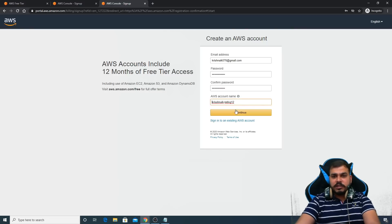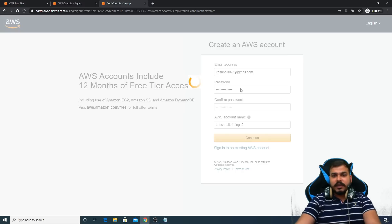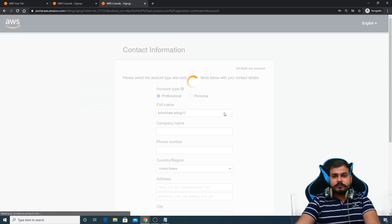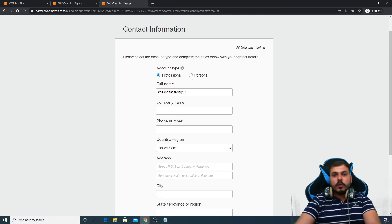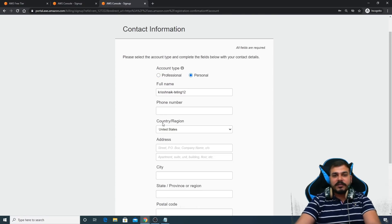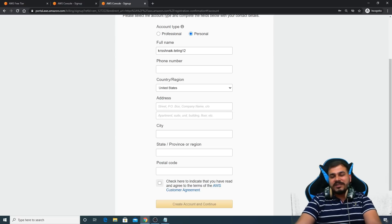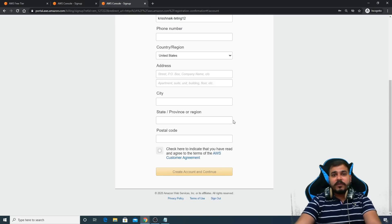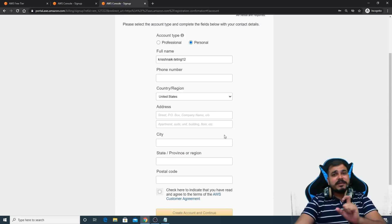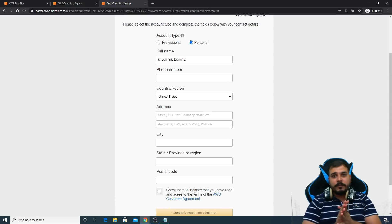So I've given all these things. As soon as I click on continue, see, I'll just click on continue. Then just go and click on personal and just fill up all the details that is required over here. Once you fill up all the details, when you go and click on create account and continue, then the next step is that they'll ask you a credit card number.